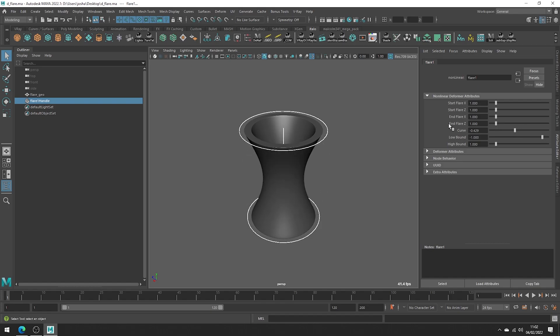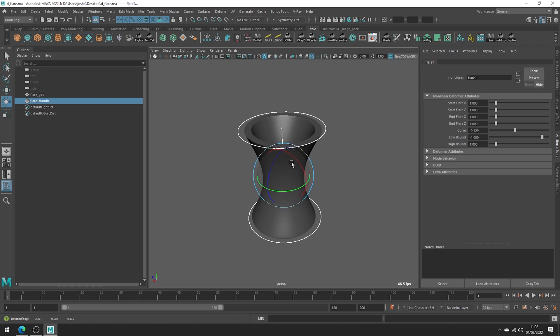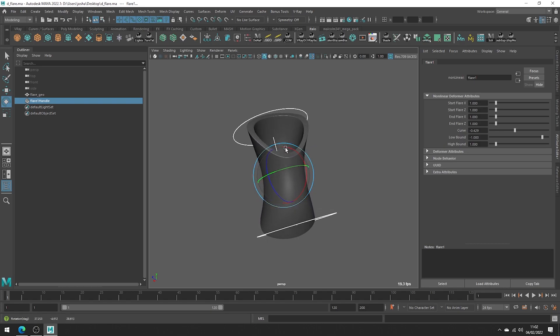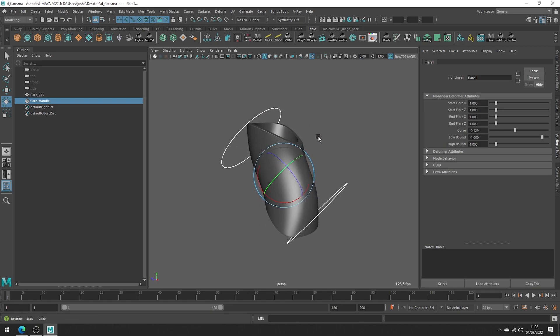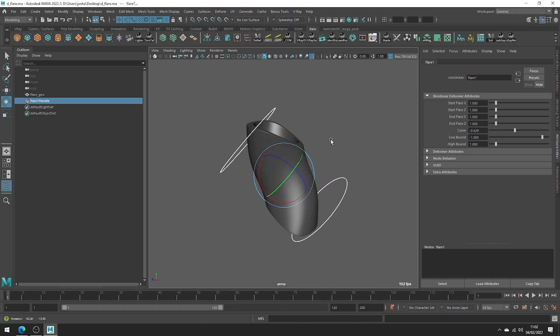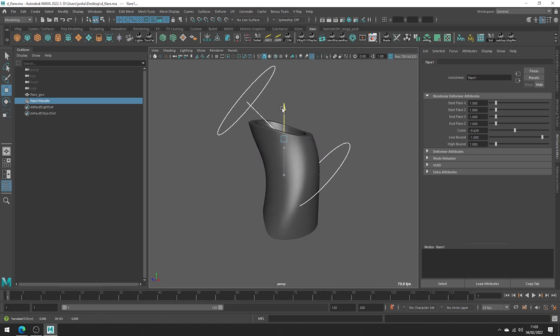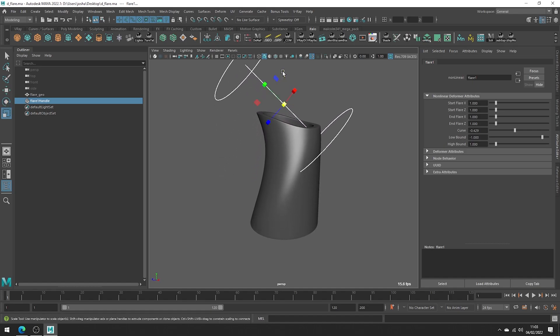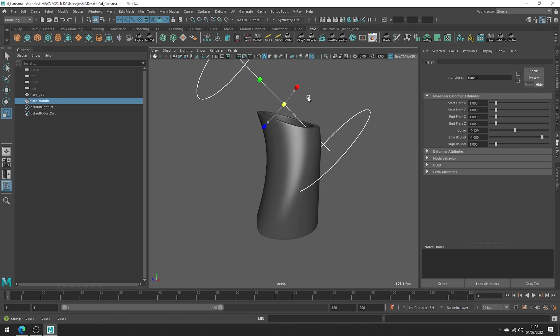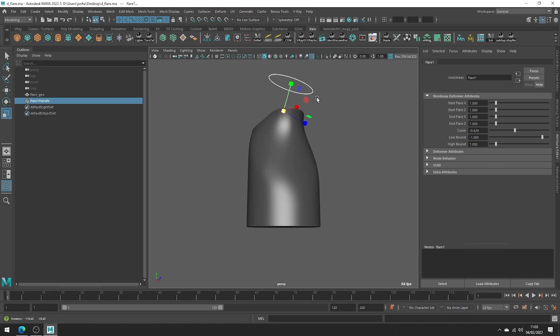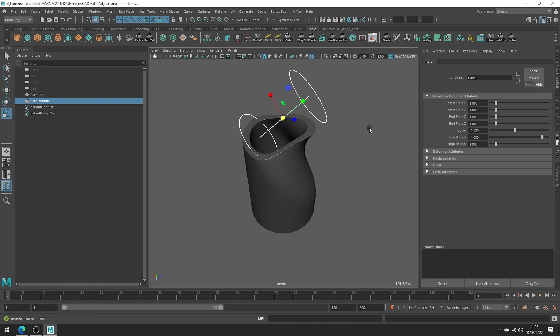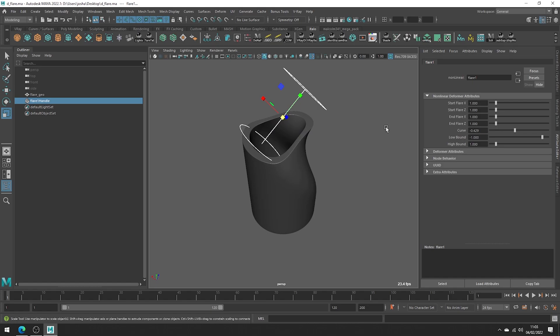Like many other deformers, we can rotate the flare handle and in doing so we can actually rotate the axis everything has been deformed on. And of course you can move, scale, and really changing the transforms can be a great way to get the deformer working for a lot of different scenarios.